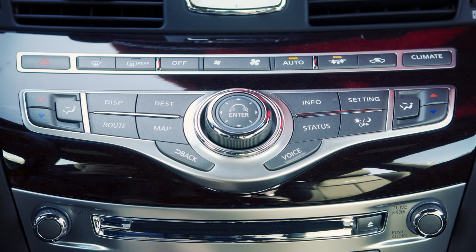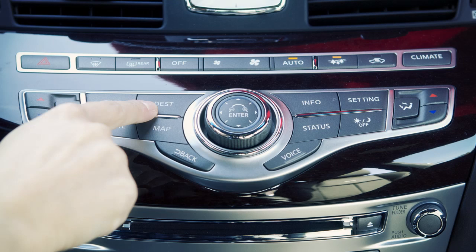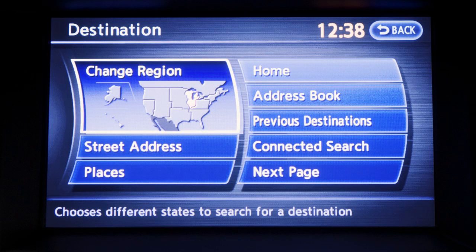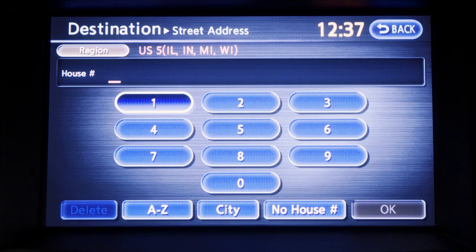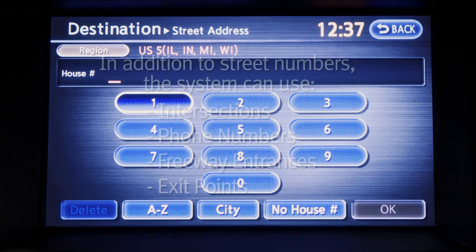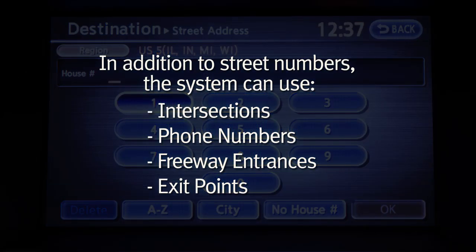The destination screen will appear when you push the destination button. A list of choices will appear on the screen. By touching the preferred type of destination, the next screen will appear. Your choices include searches by street address. In addition to street numbers, the system can use intersections, phone numbers, freeway entrances, and exit points.